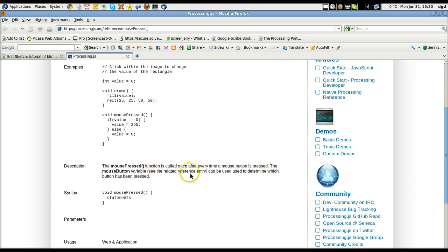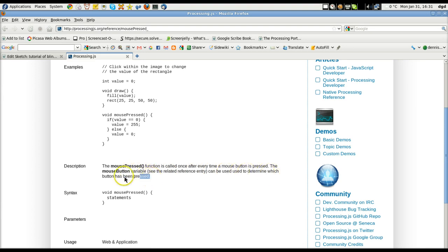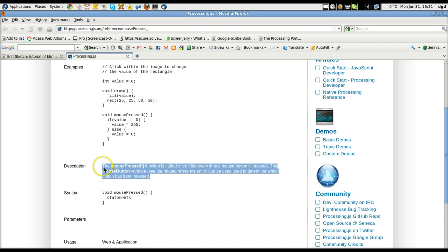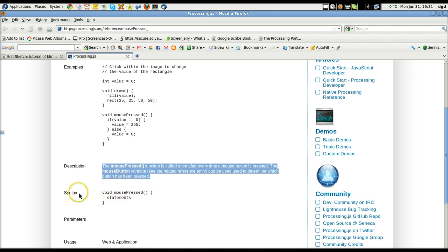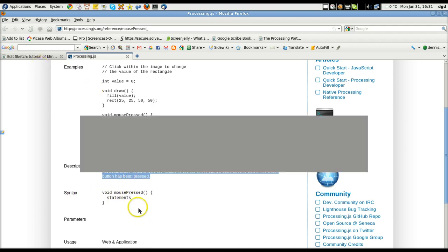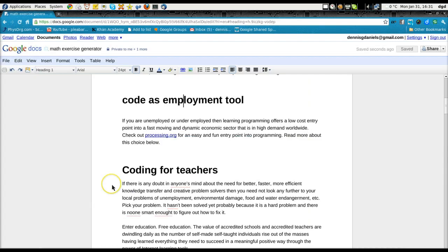see the related reference entry, can be used to determine which button has been pressed. The mouse button variable. So it will tell me if it's a left click or a right click. And here's the syntax. This is very important right here. You want to know how to write your code accurately. And so the void mouse pressed.